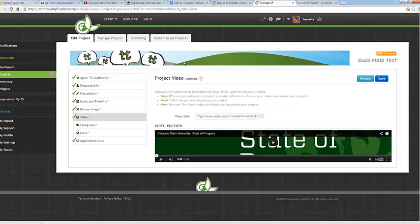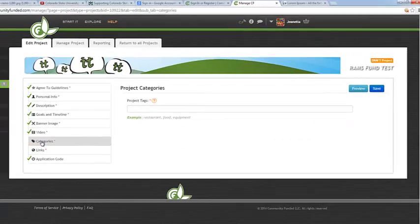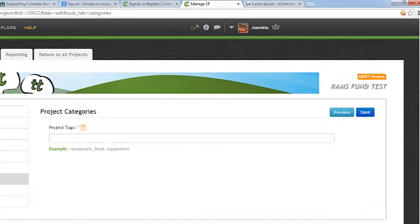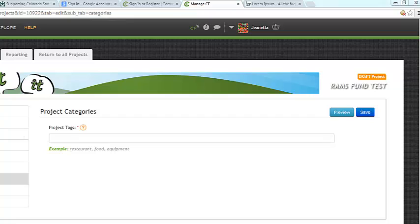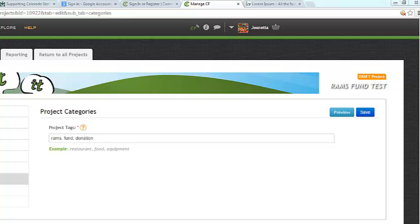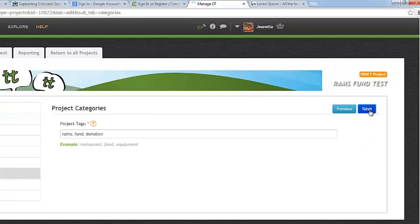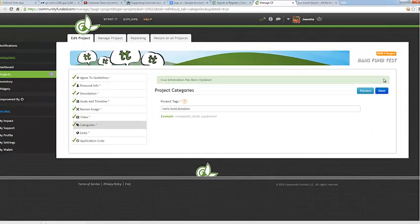Now we are going to go to Categories. So here in Project Categories is where you will enter one word descriptions that someone can use to search and find your project. I went ahead and entered in my project tags. Please keep in mind that these need to just be single words and they need to be separated by commas. So once you are satisfied with your project categories, go ahead and click on the Save button. And let's go to the last section.